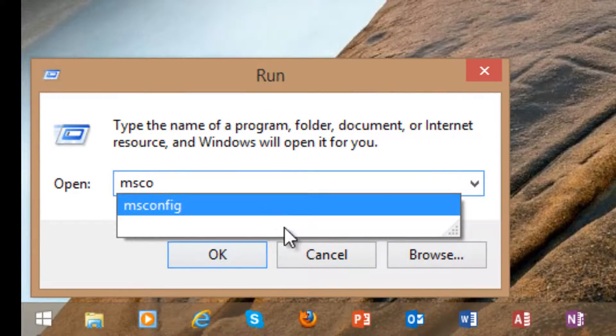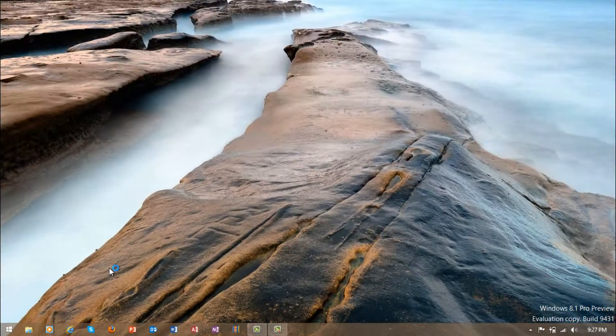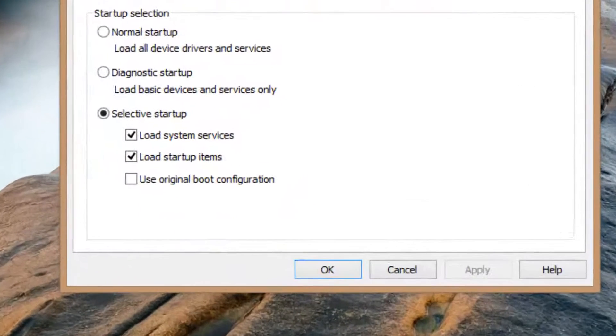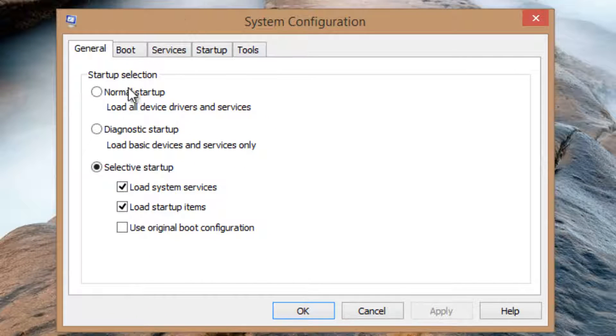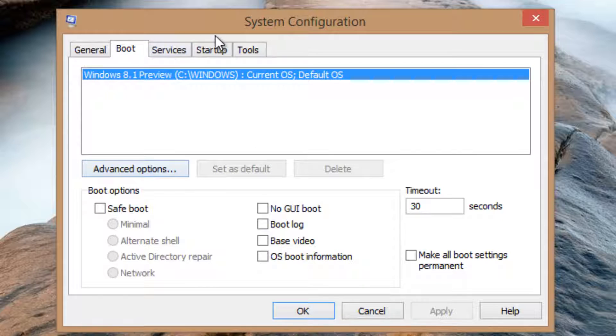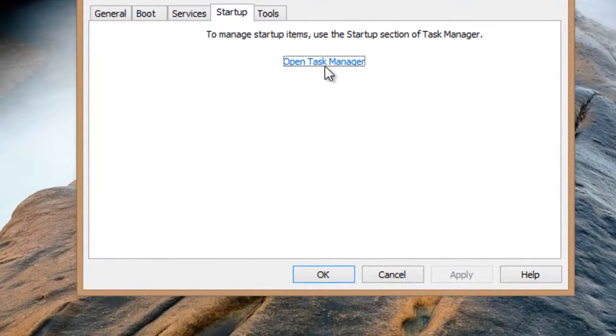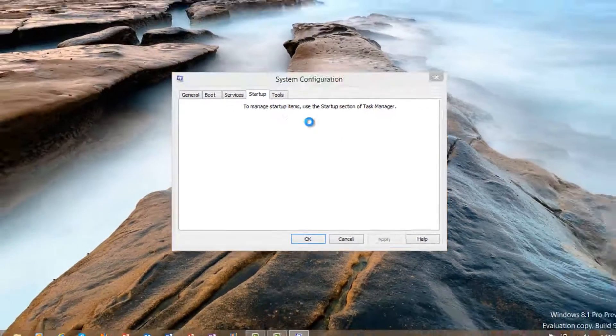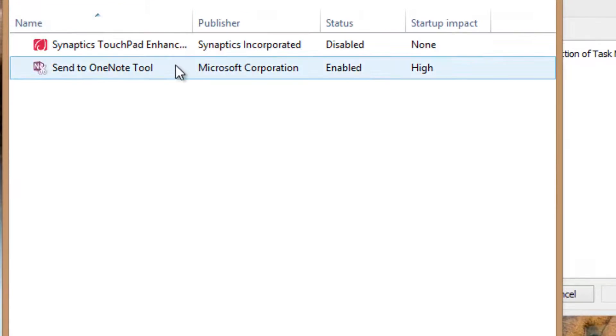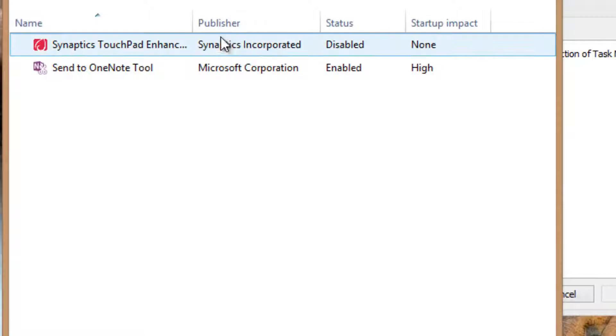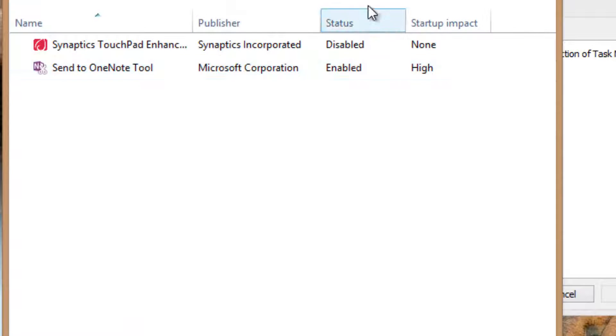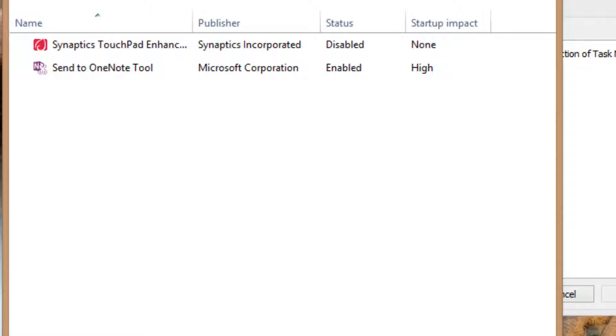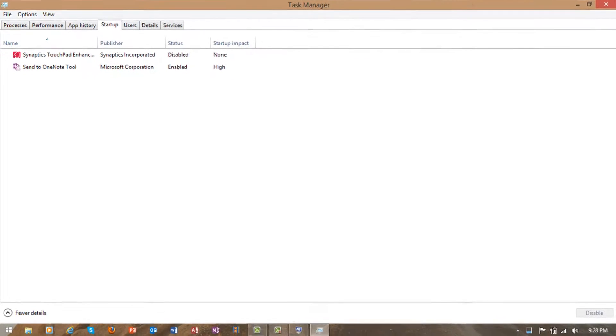As you can see, I've already used msconfig before. Now just go to startup, then open task manager. In startup, you can see the drivers and other items.